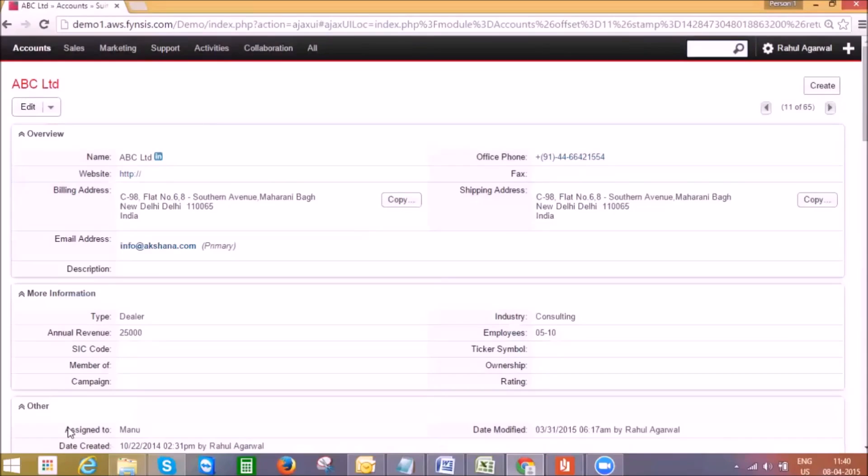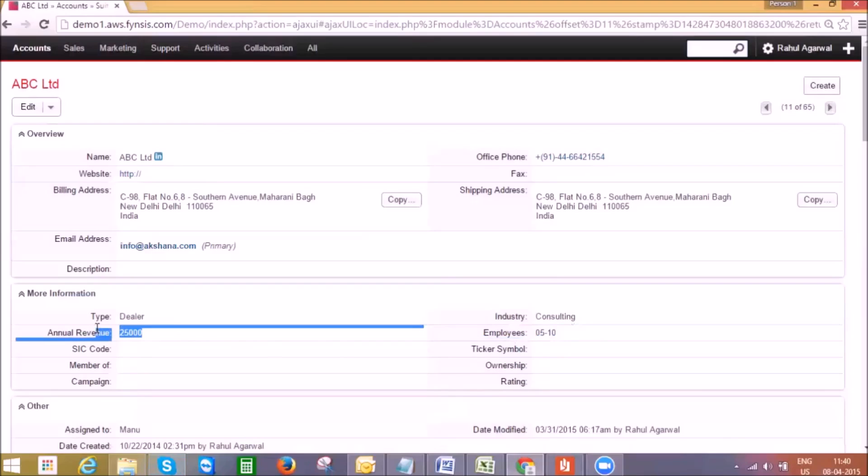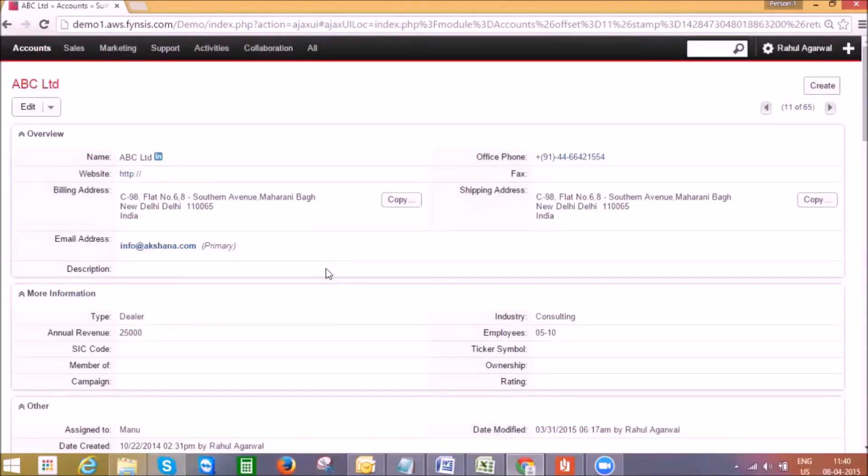Here in the detail page we get overview information related to this company such as the size of the company, revenue, address, and all other details. Remember all the information here can be customized from studio. Reach out to FyNSiS to help you in customizing your CRM.